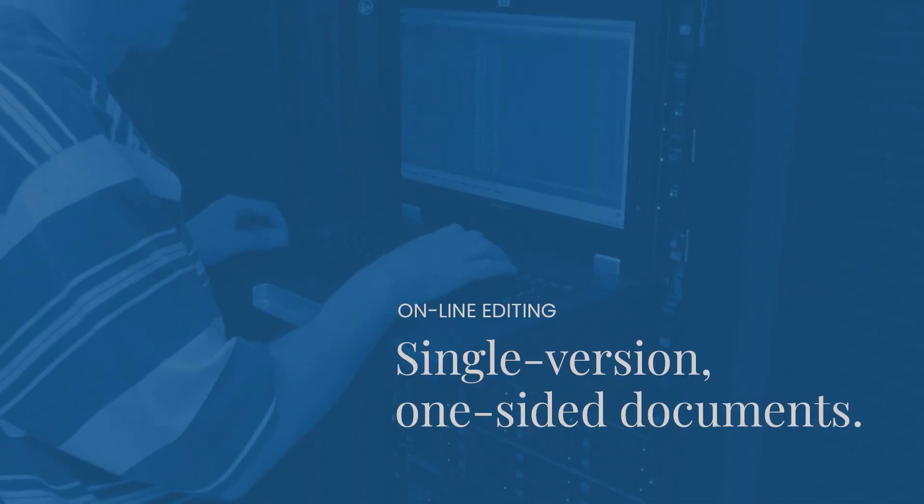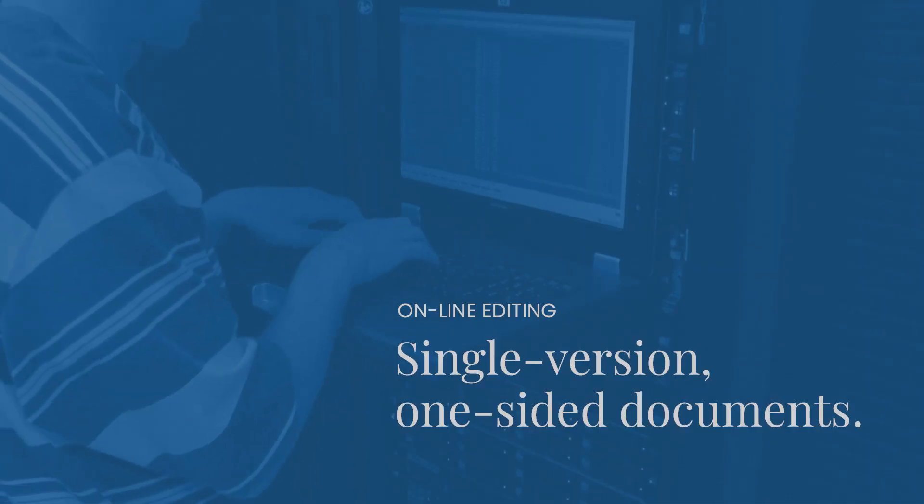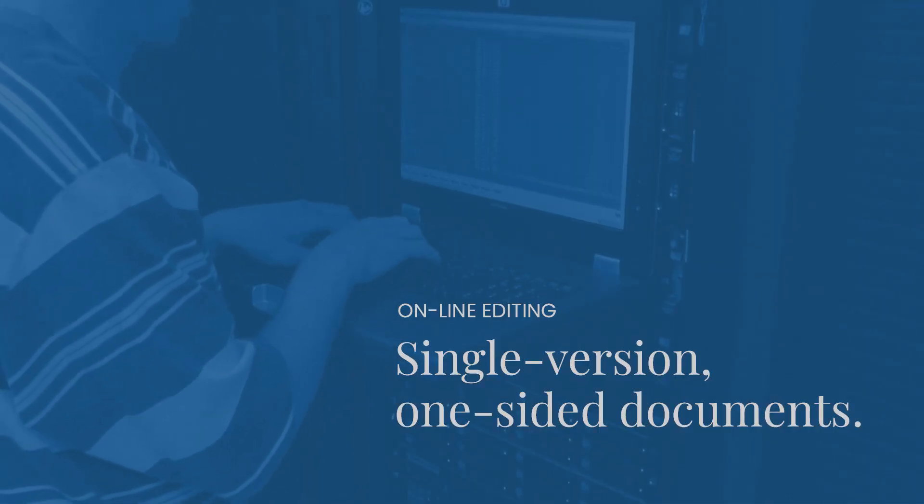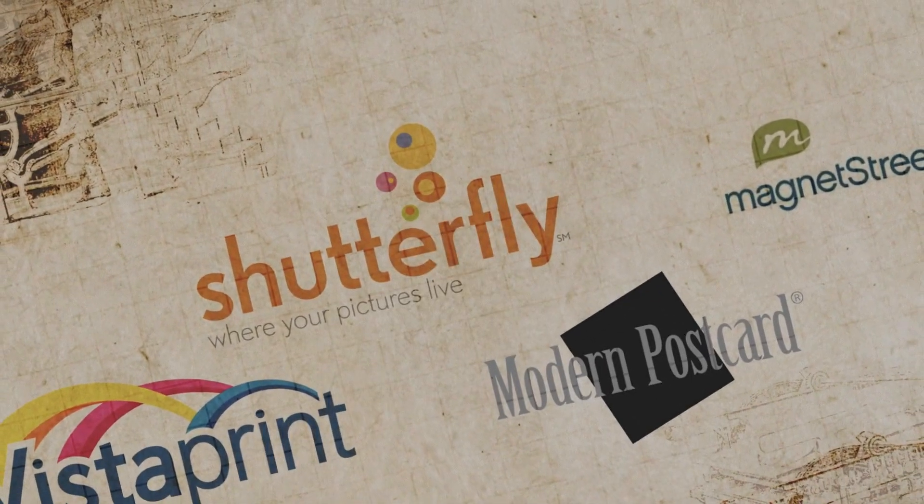And the next step, online editing, was generally just for one version of a single document.